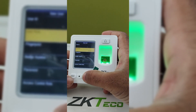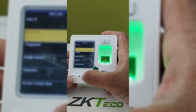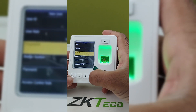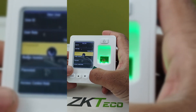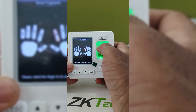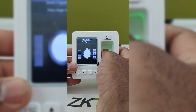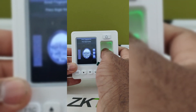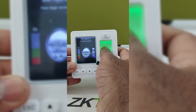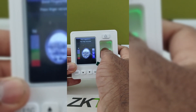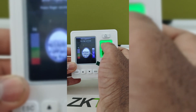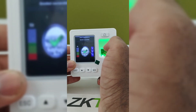For fingerprint enrollment, select the fingerprint option and click on OK. Now you can enroll your fingerprint by tapping three times — it will be detected automatically.